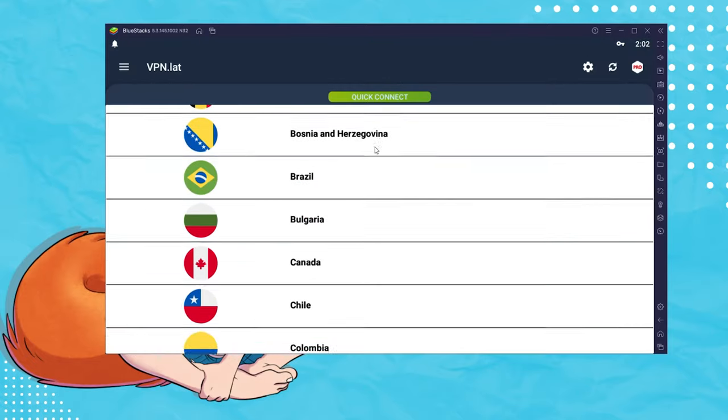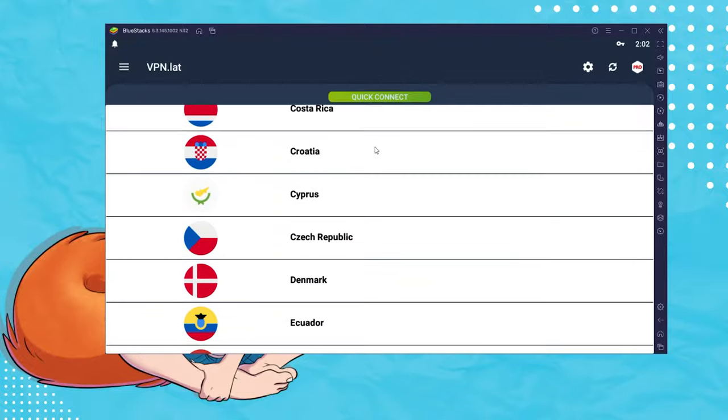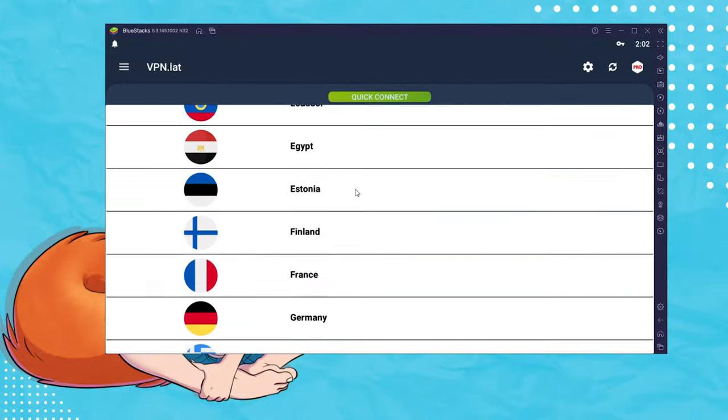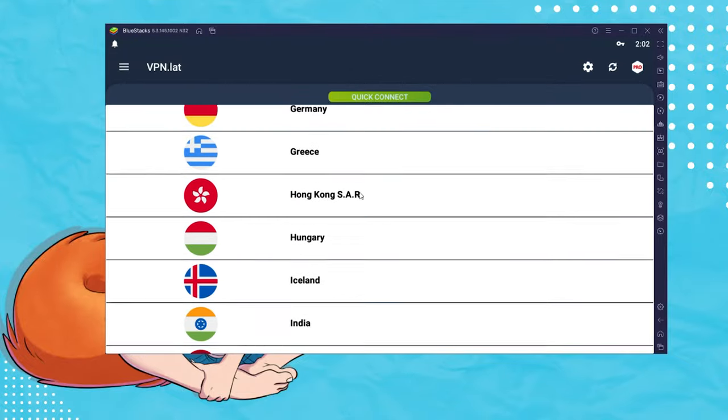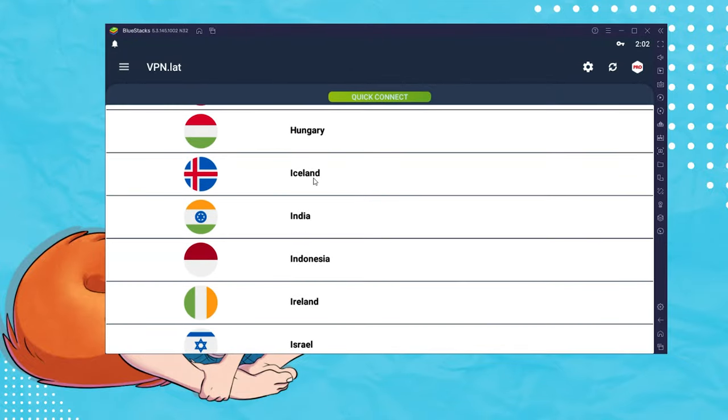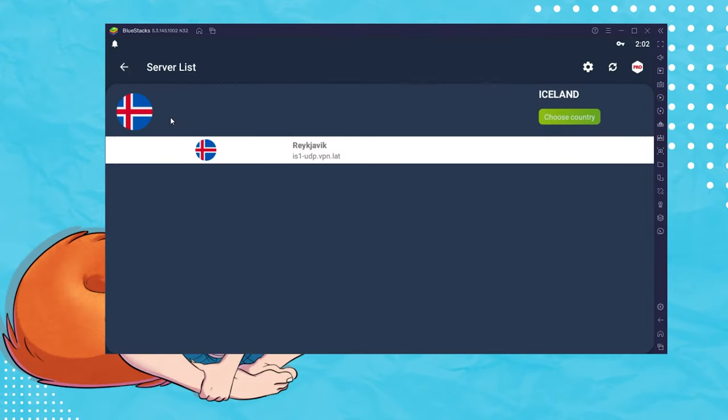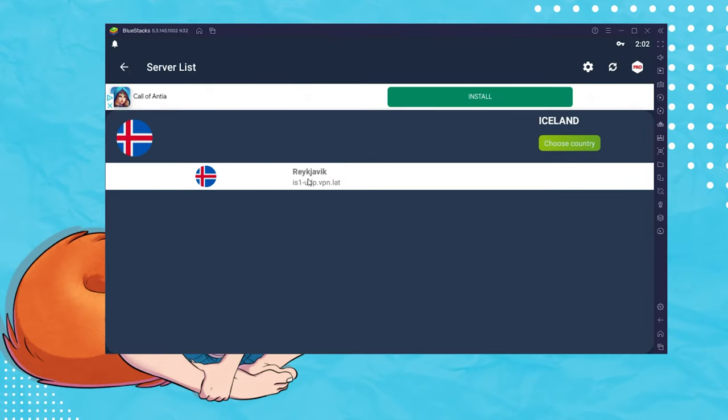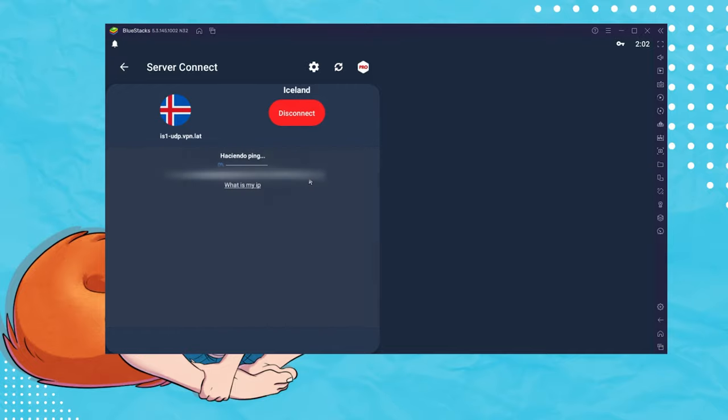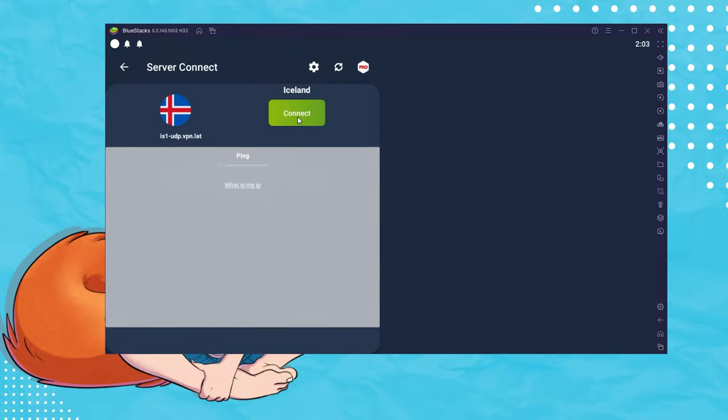Now let's select the country. Viv said she went with Iceland, because she knew that the application she wanted is in that country. Click on the white bar, then click on the Connect button. Viv has to disconnect first to show you what that looks like.